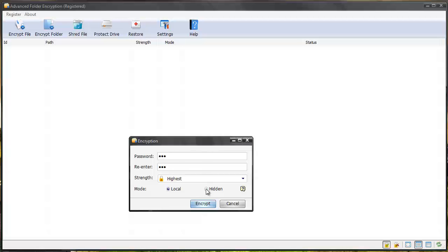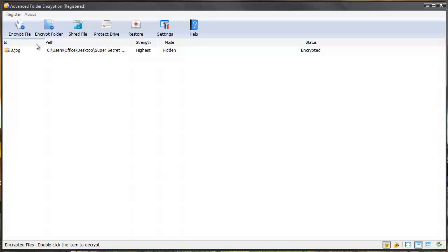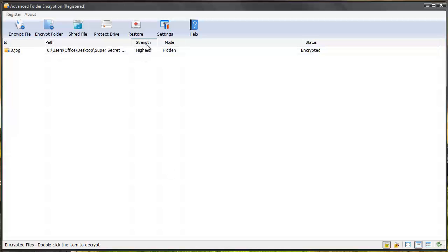And this time I'm going to hide it and encrypt it. And you'll see it shows up within the software and it tells me where it's at. It tells me the level I have it set for encryption and whether it's hidden or local and whether it's encrypted or not.